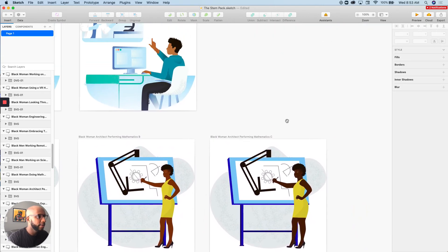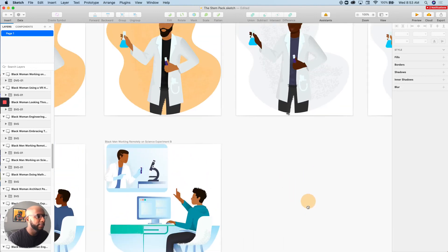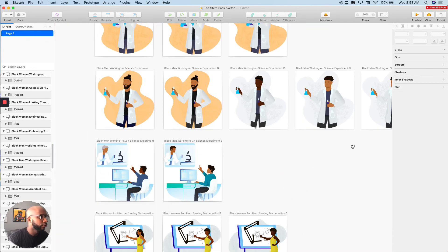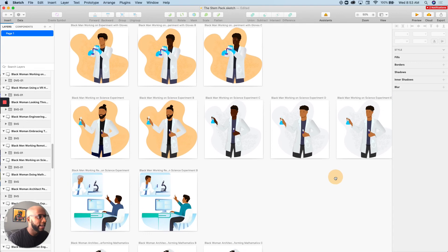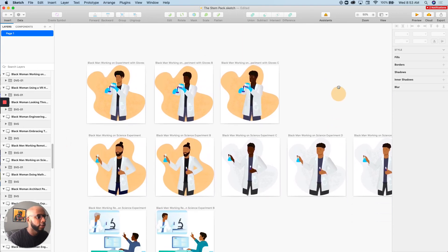And then we have hairstyles, different body types. And we really wanted to keep this set diverse and provide an overall overview of STEM and what it provides to the community.